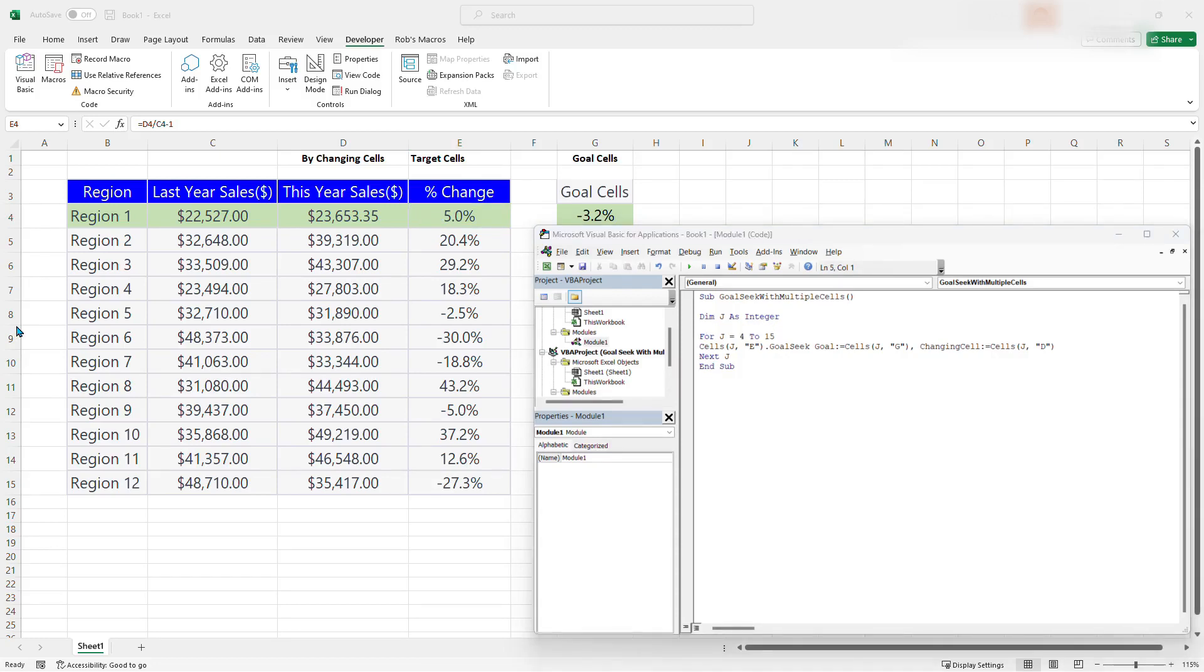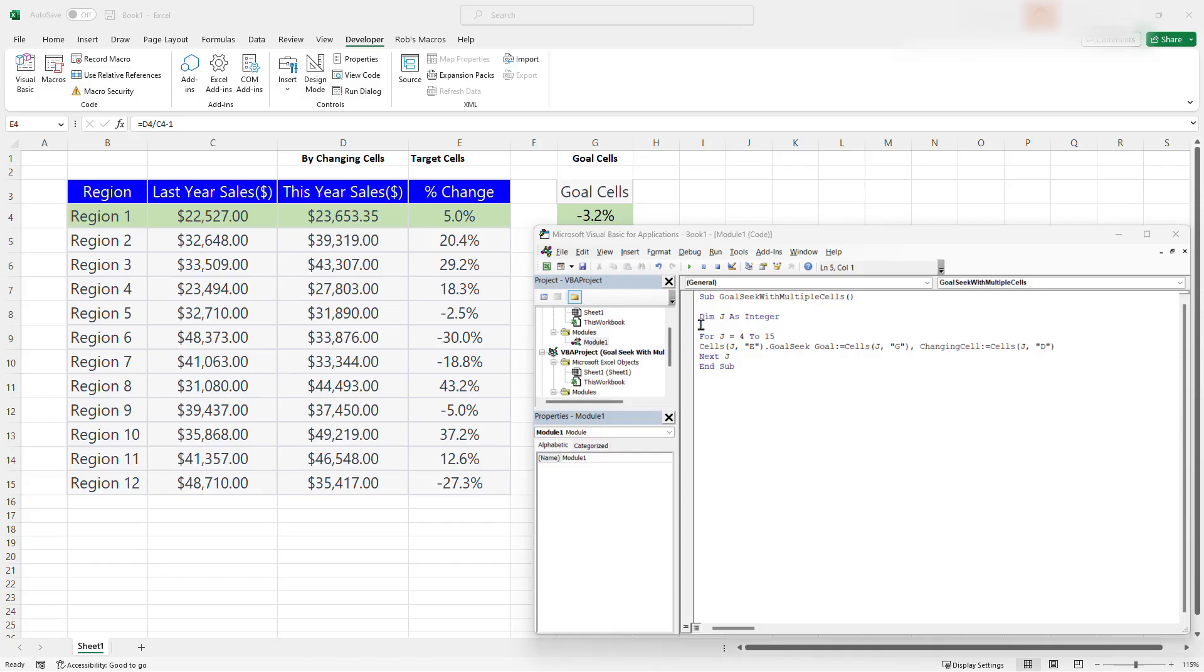Okay. So now the macro is completed, I've finished writing the macro. So let's take a look at what this macro is doing.